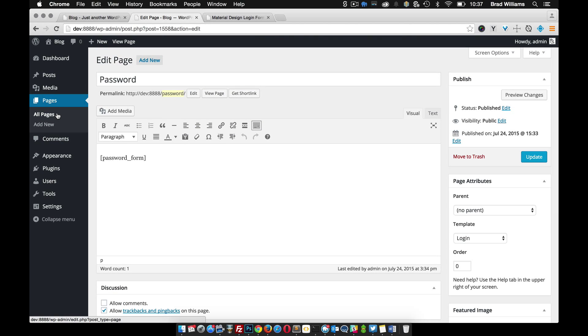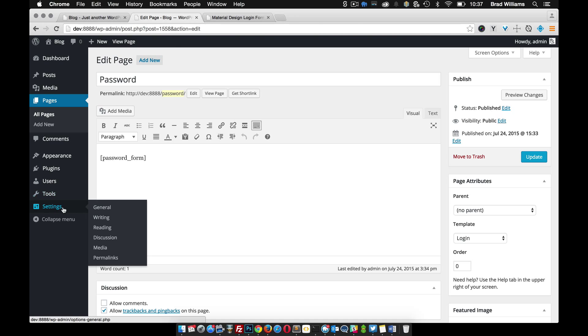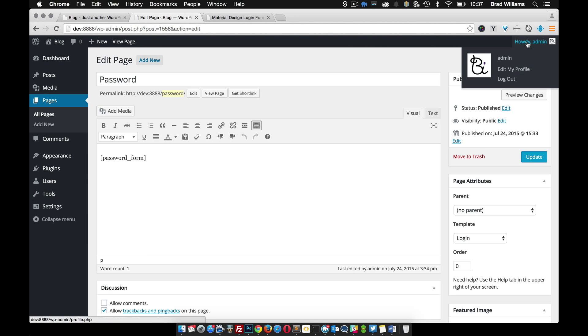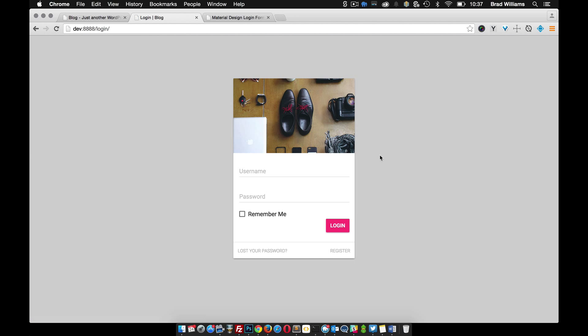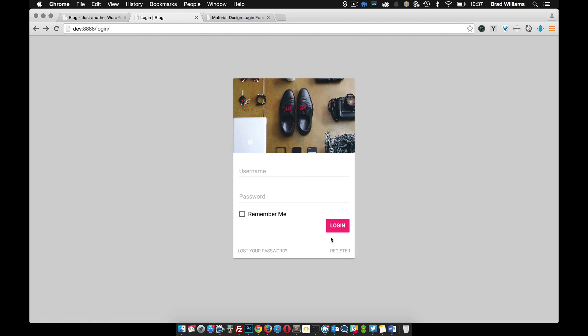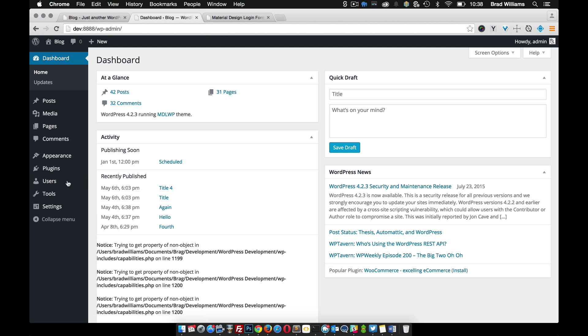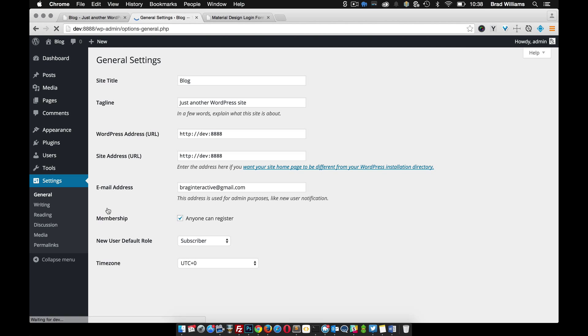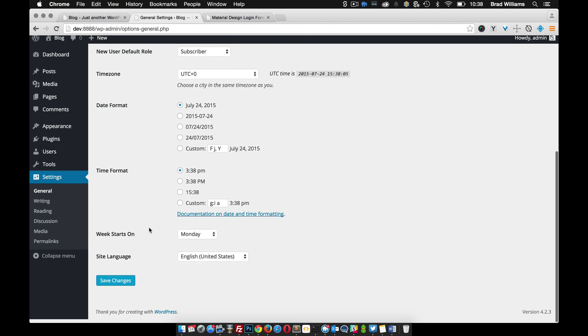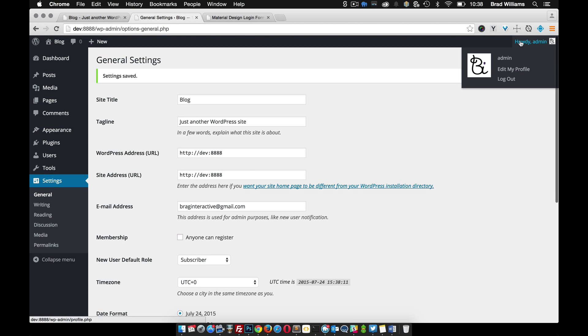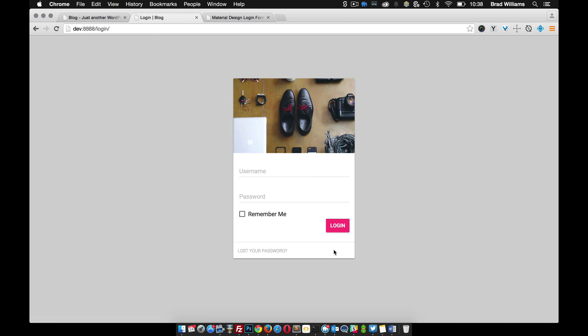Another thing I want to note on the login page. You'll see here that there's this register link. If you click register, this will allow your users to create a new account. But maybe you don't want them to have that. You don't want to allow users to register. You can actually just turn that off in settings general. See this checkbox right here, membership, allow anyone to register. Just uncheck that and log out, and you'll see that that register link is gone.